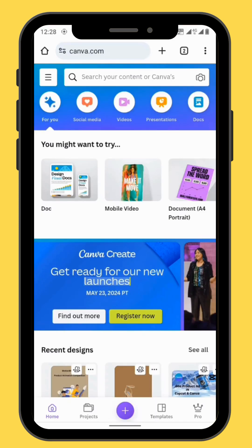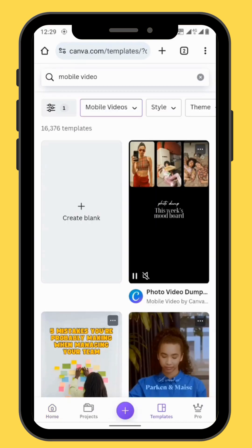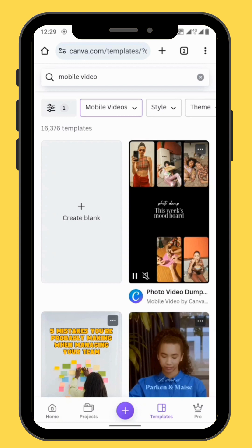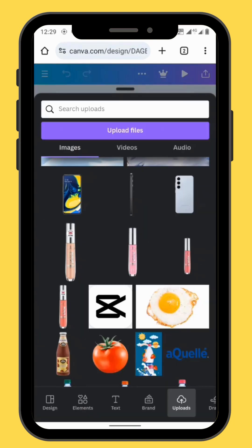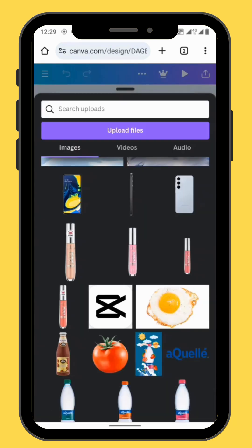Open Canvas and go to Mobile Video, choose a blank canvas, then go to Uploads and bring all your images onto your canvas.